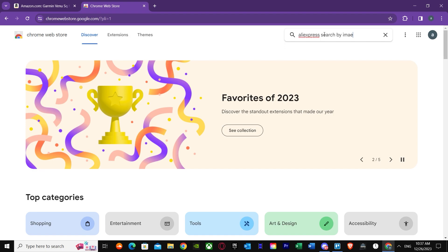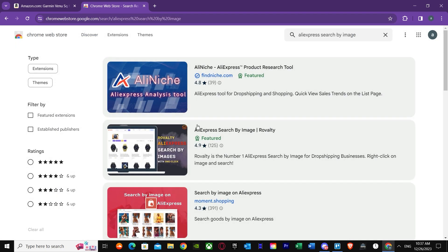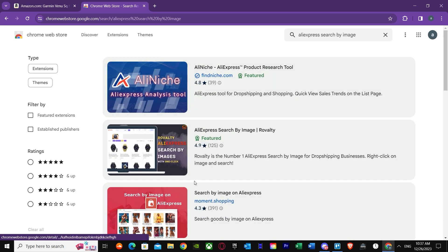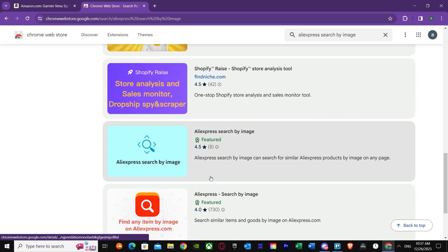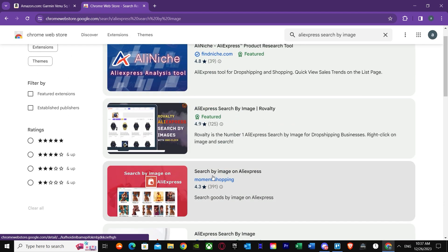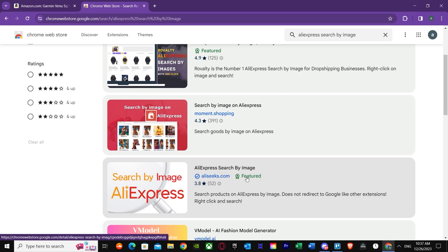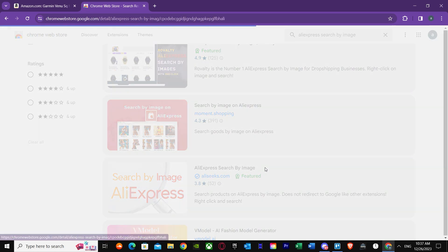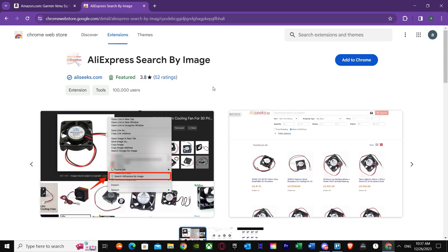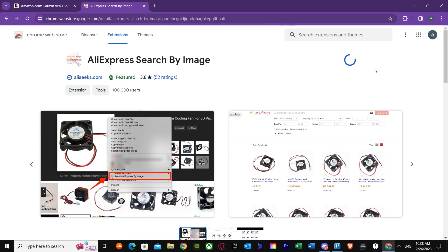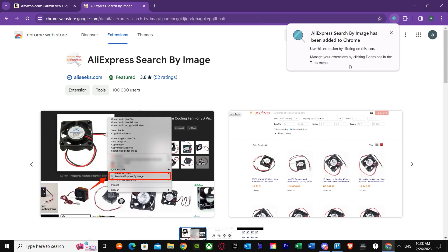Search for 'AliExpress search by image' and you'll see a lot of results. You want to go for the one I recommend — most people use this particular one from AliExpress. Press 'Add to Chrome,' confirm by pressing 'Add extension,' and the extension will be added successfully.